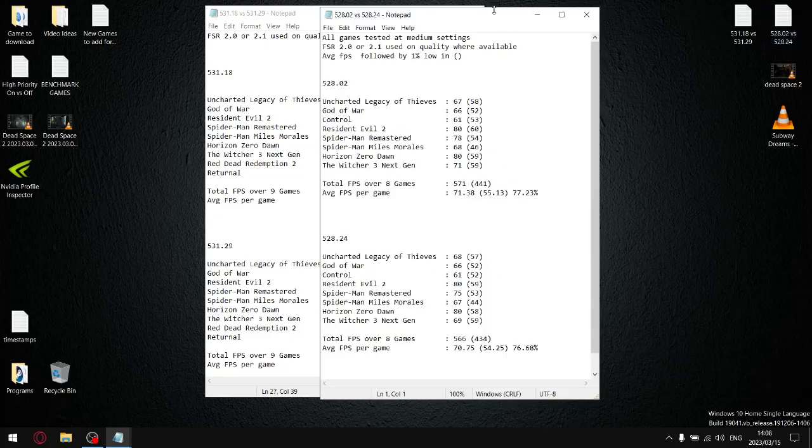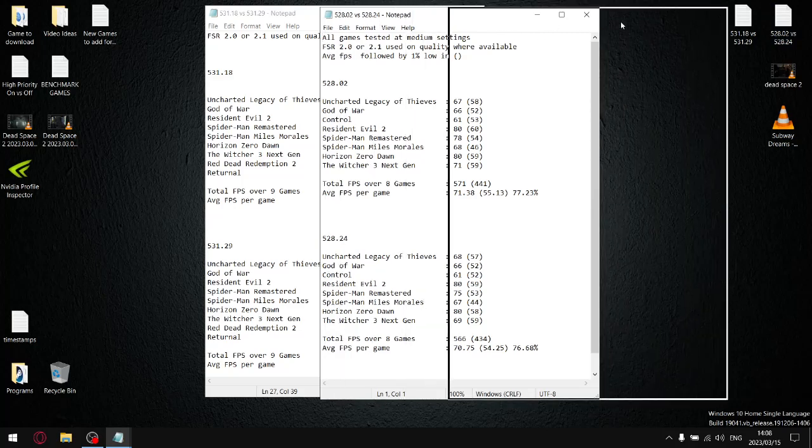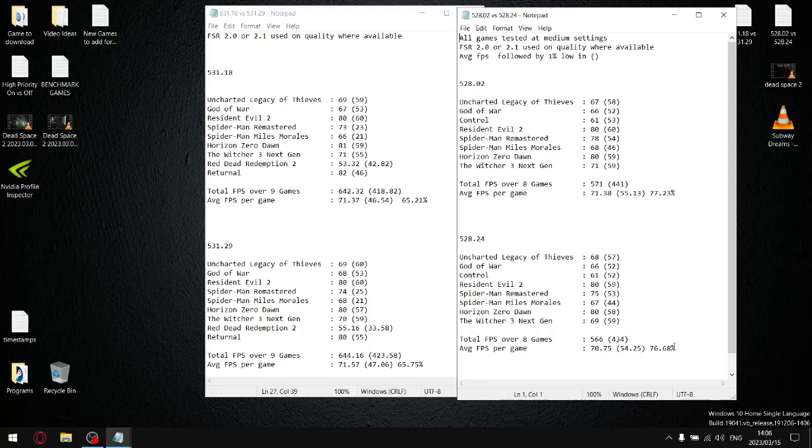Let me skip back to where I compared 528 versus 524. In my opinion, the two last good drivers that NVIDIA released. I'm not going to go through all the stats. I'm just going to show you for 528.02, the stability was 77.23. 528.24, the stability was 76.68.